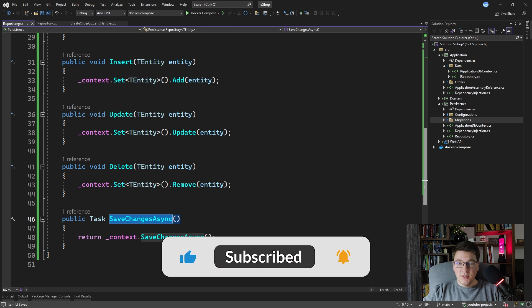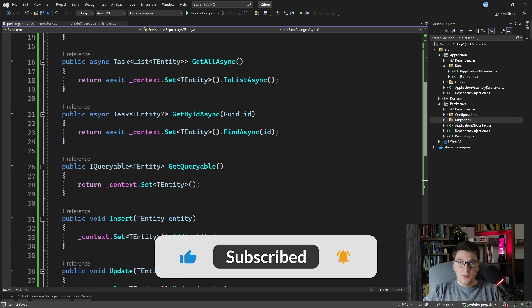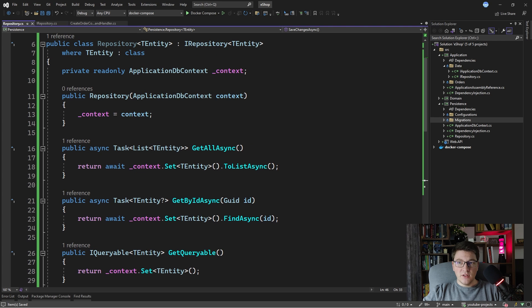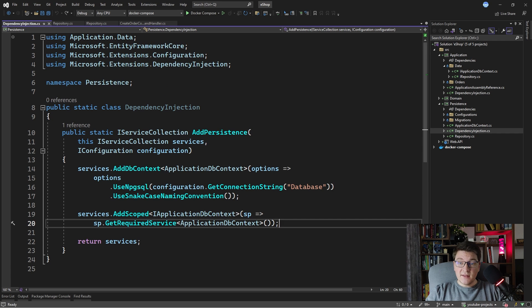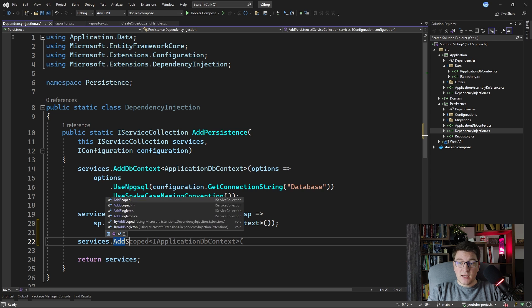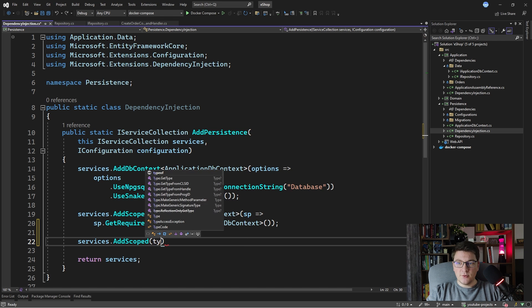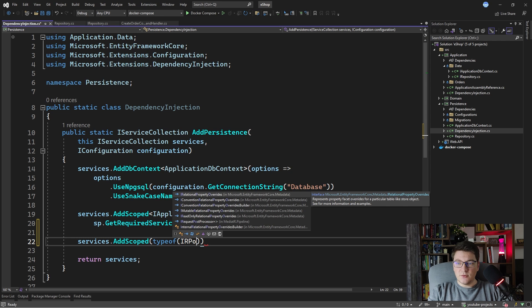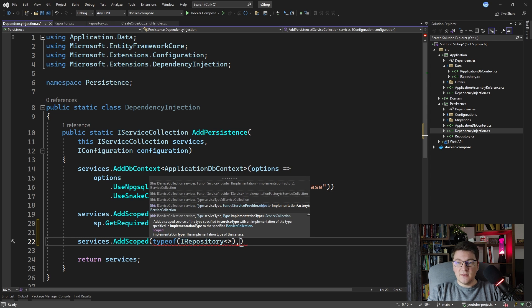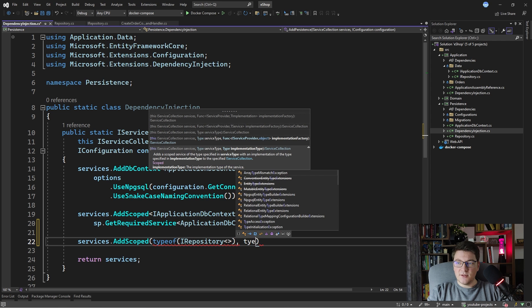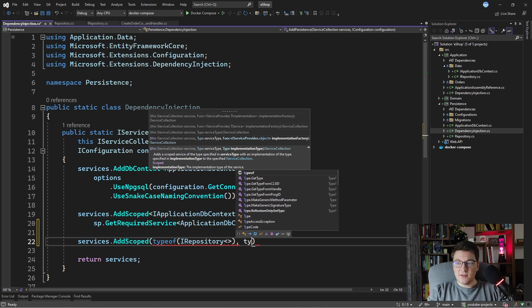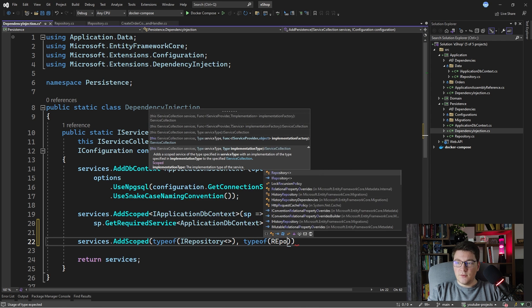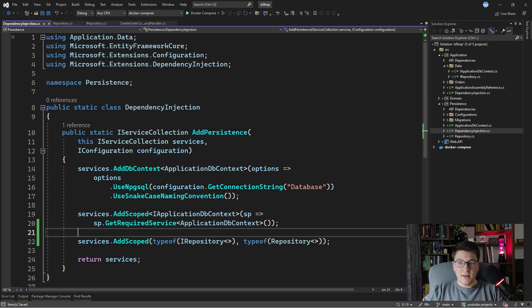So how do we configure this with dependency injection? In our dependency injection class in the persistence project, we're going to add a scoped service for our repositories by calling AddScoped and specifying our generic repository type. This is going to be the IRepository interface, with Repository as the implementation. We use typeof(IRepository<>) and typeof(Repository<>) — this will take care of configuring our generic repository with dependency injection.